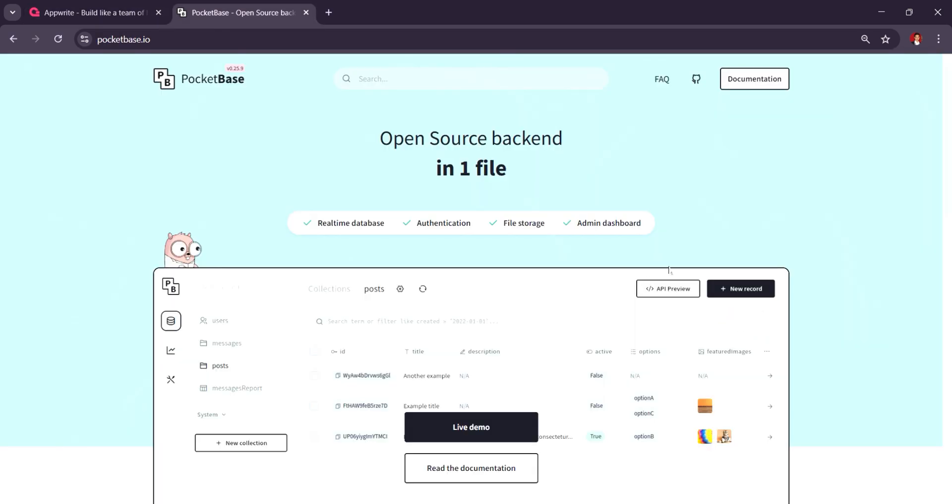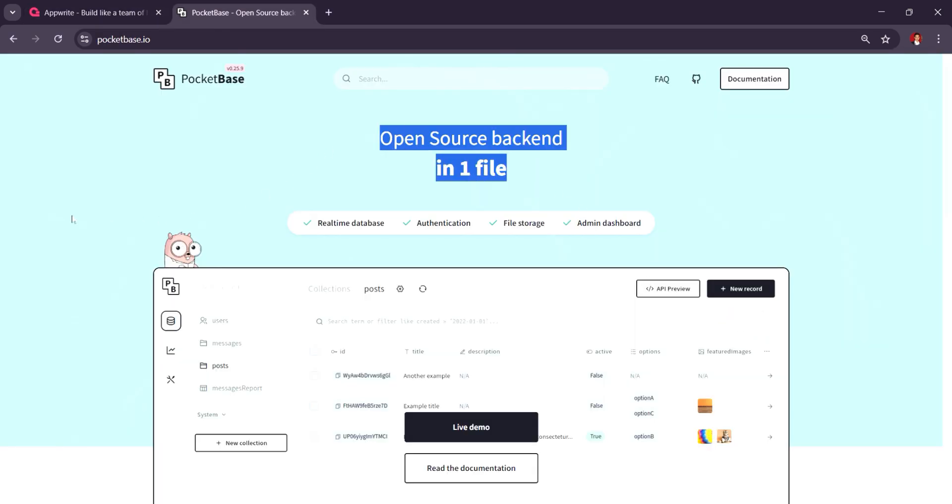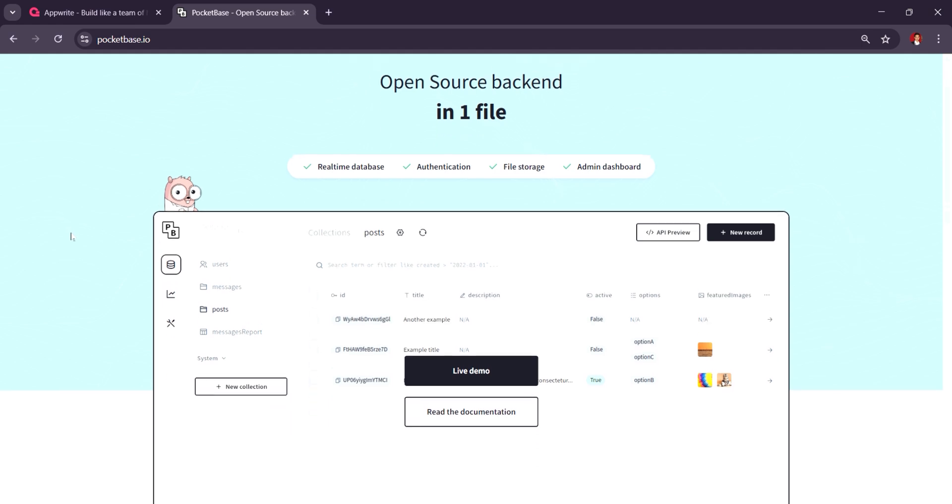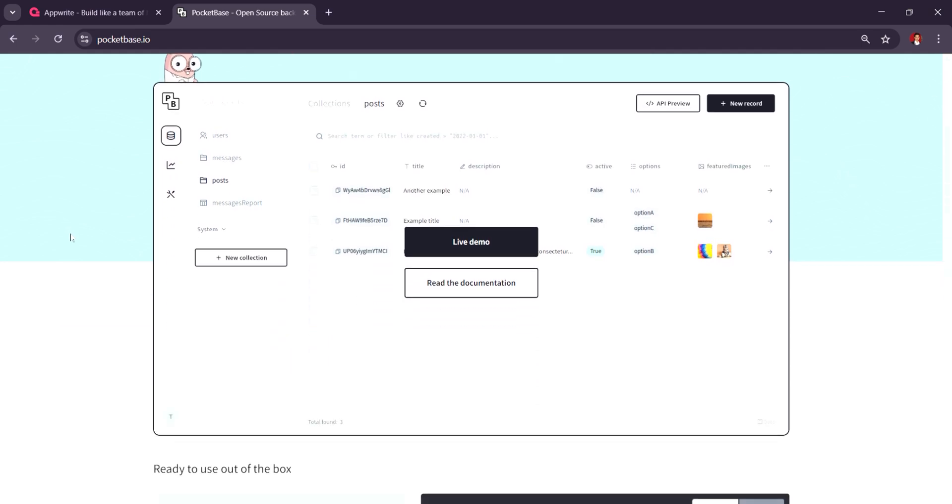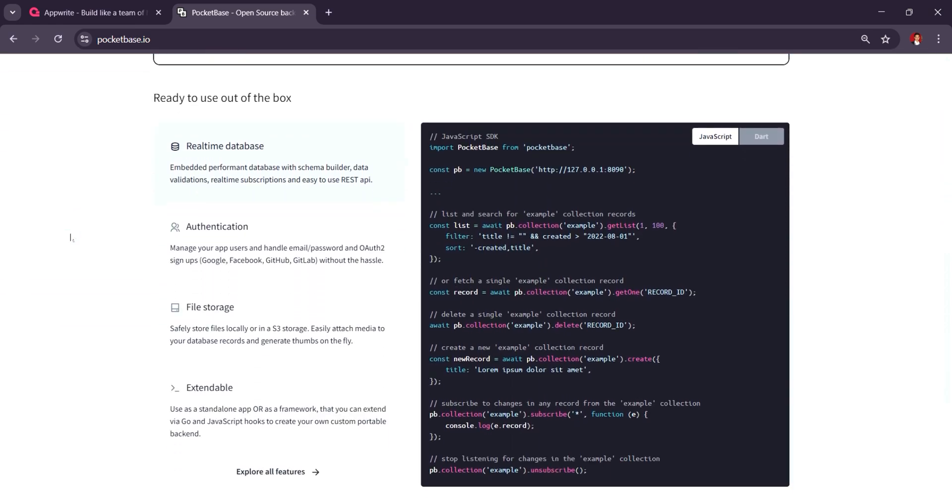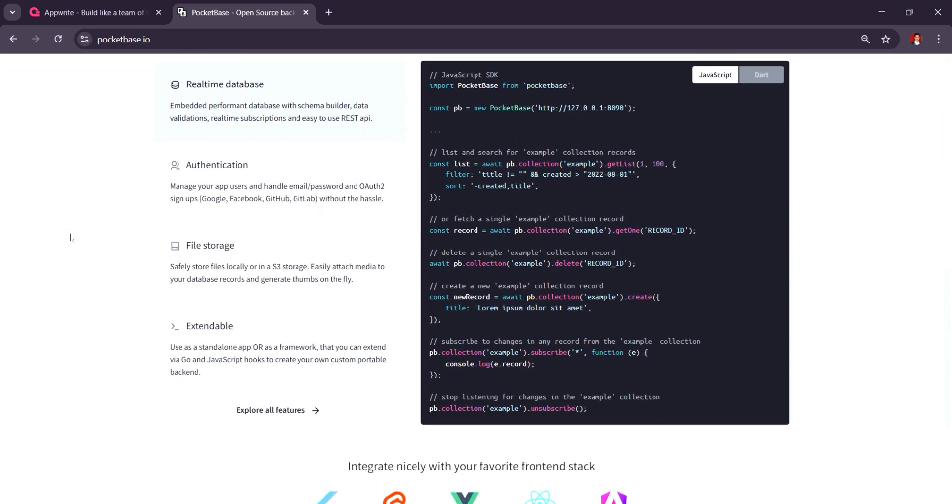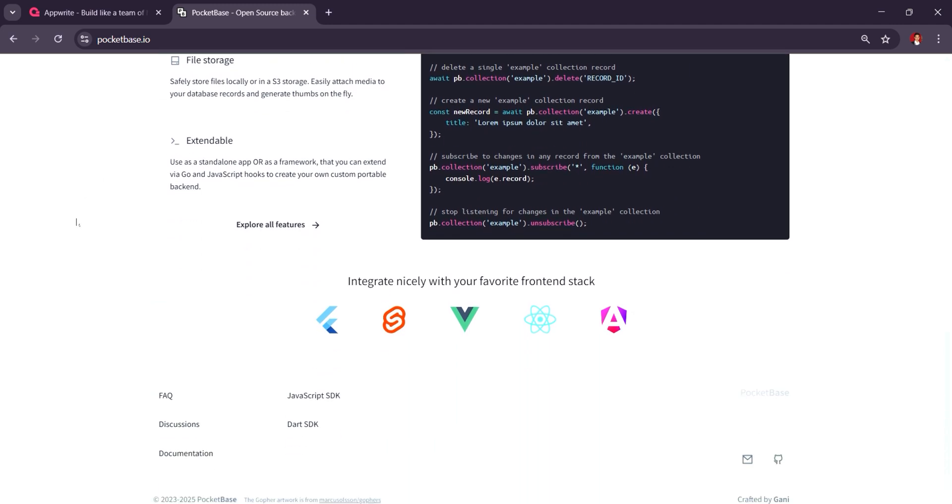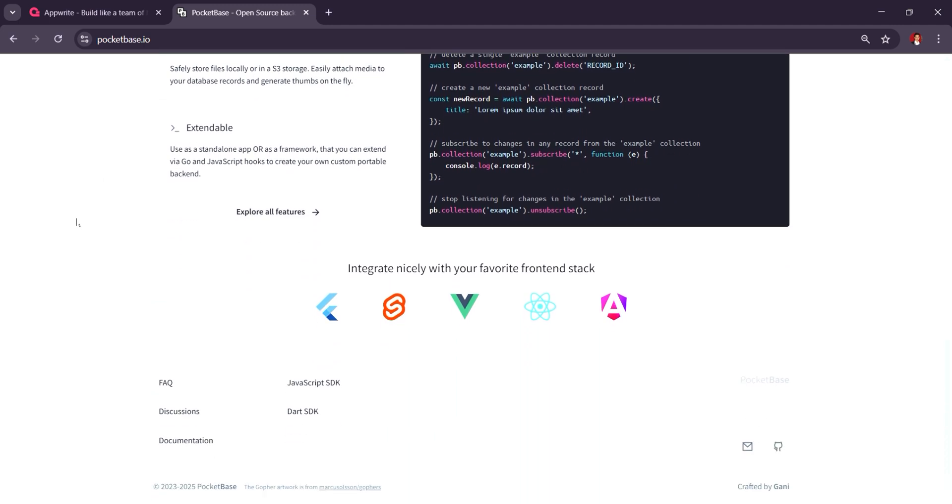Pocketbase, released in 2021, is a lightweight open-source backend solution designed for simplicity and speed, providing real-time databases, file storage, and authentication out-of-the-box.